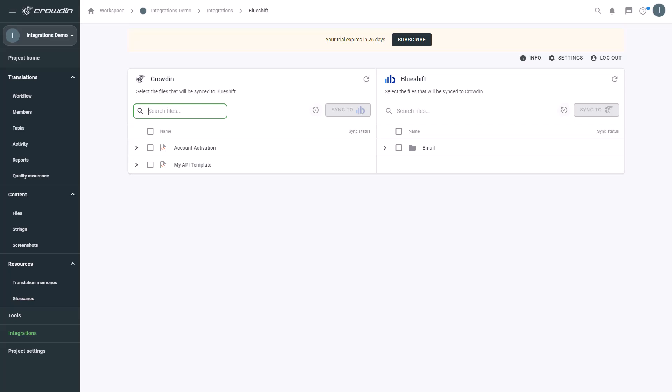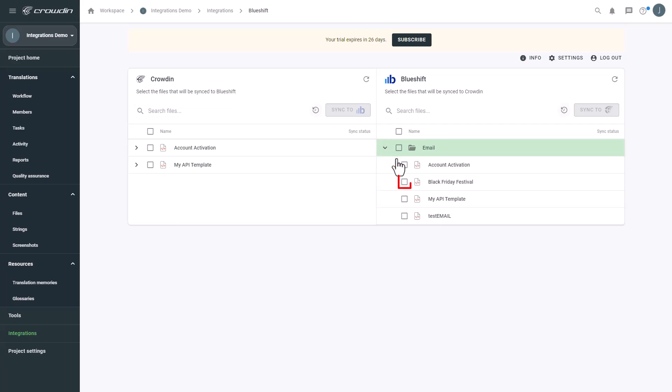To upload an email to Crowdin for translation, I select it on the BlueShift side, and then click Sync to Crowdin.